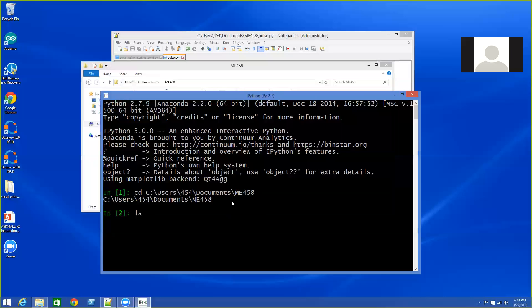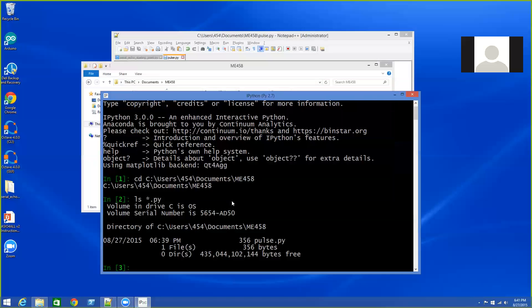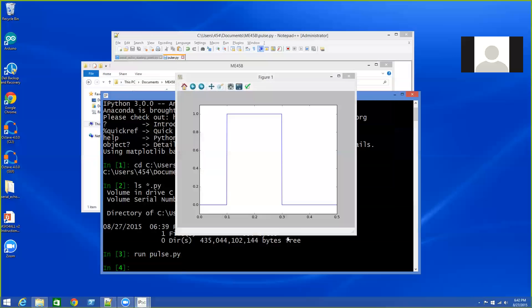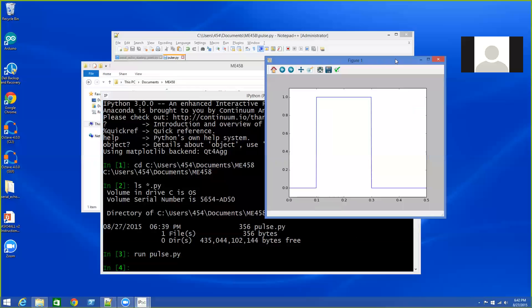If I want to verify that, I can type ls *.py and it'll list any Python files in that directory. And I can see the file that I want to run. From that point, I just say run pulse.py, and it generates my figure.